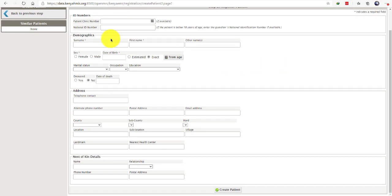The first part of the registration form requires you to enter ID numbers. Please note that the patient clinic number and the national ID number are not mandatory fields.